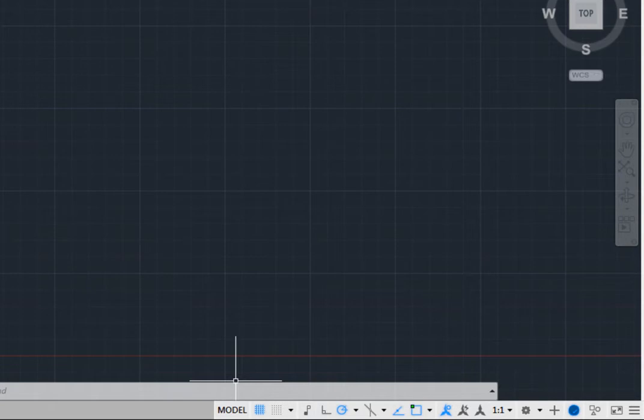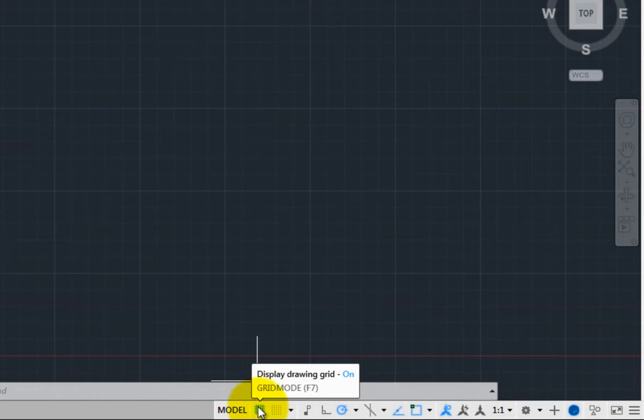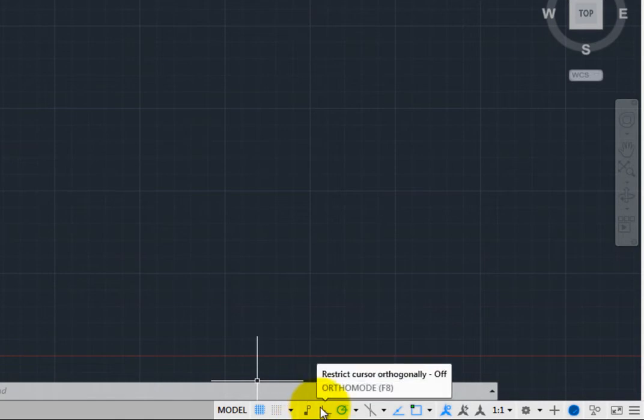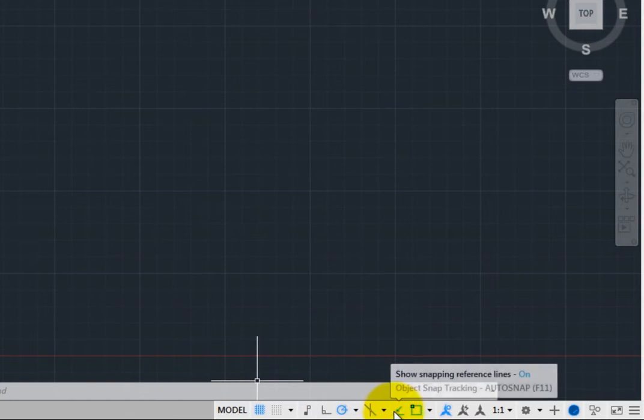When you first start AutoCAD, you are working in model space, and the tools displayed on the Status Bar include drawing aid tools such as Grid Display, Snap Mode, Infer Constraints, Ortho Mode, Polar Tracking, Isometric Drafting, Object Snap Tracking, and Object Snap.